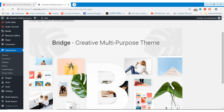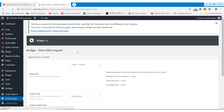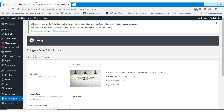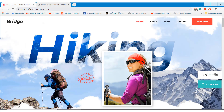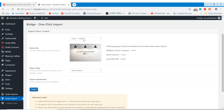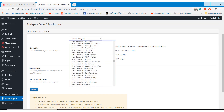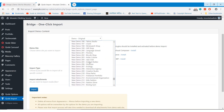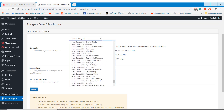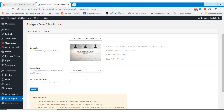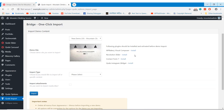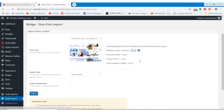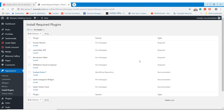Now go to the Code Import option to import the Mountain Climbing Agency Website demo data. We need to choose Demo 235 to import this style on our website. Before we import the demo, we need to install the recommended plugins on our website.